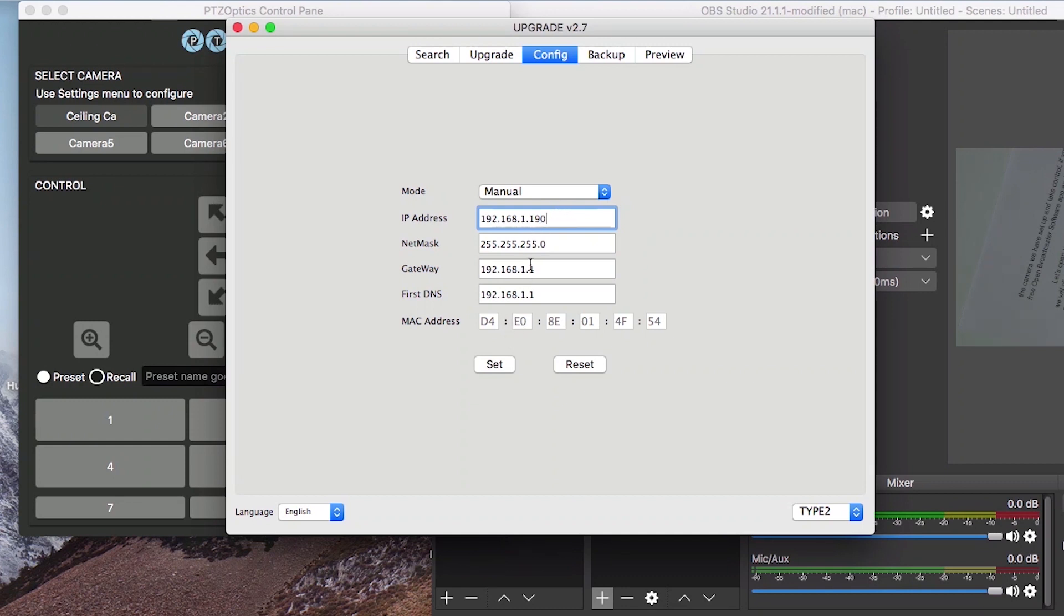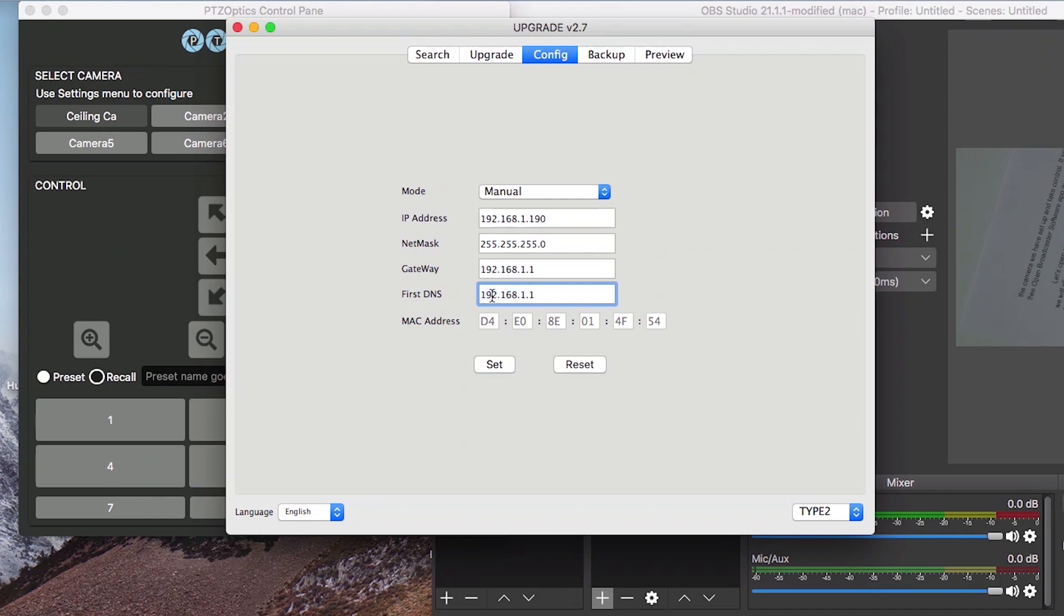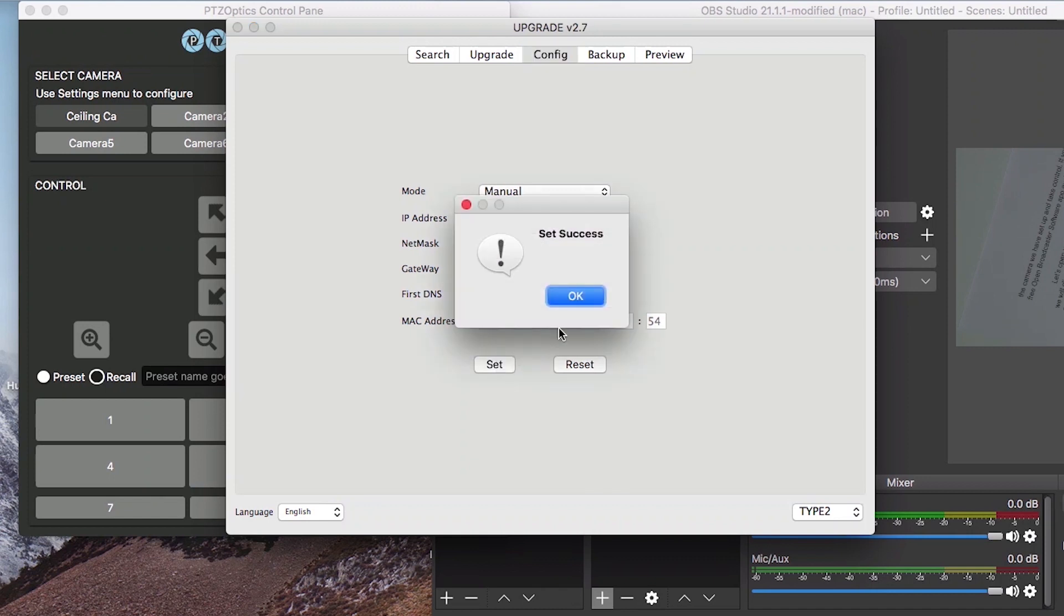Then you can enter the netmask, gateway, and first DNS information. Once all of this information is set up correctly, you can press the set button. You will now see your camera reboot and once it's done, the camera will have a new IP address.